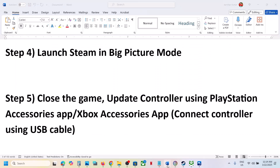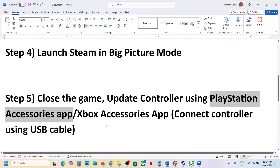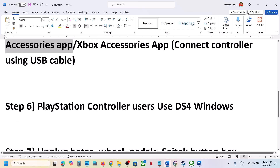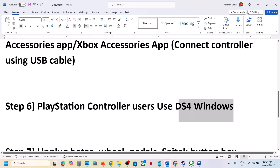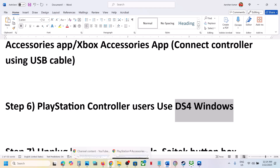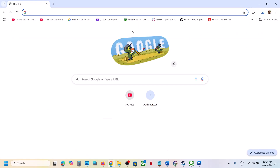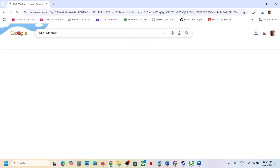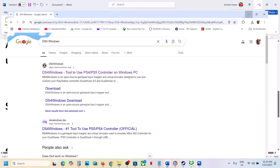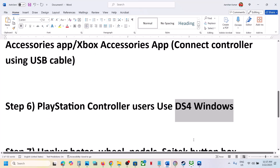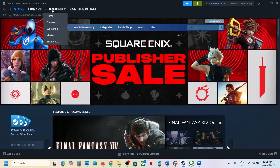If you are still facing the problem, PlayStation controller users can use DS4Windows. Search for this software in Google, install it, configure it, then launch the game and check.